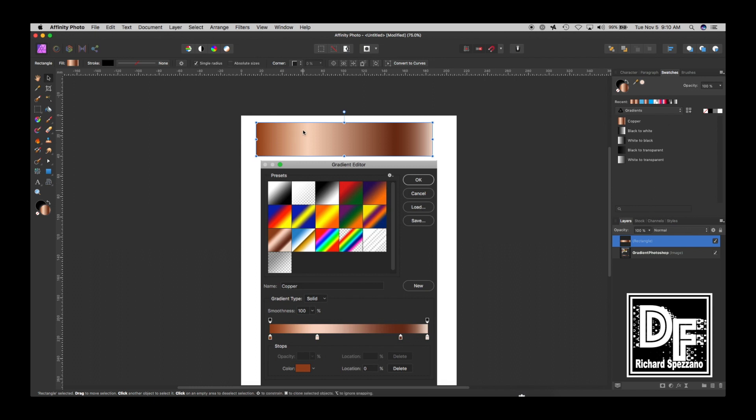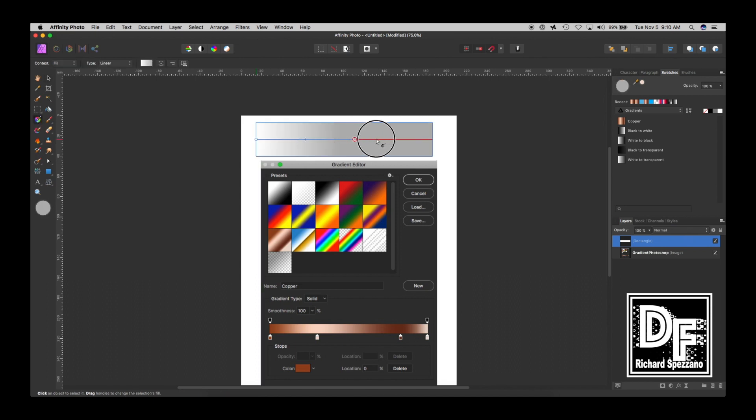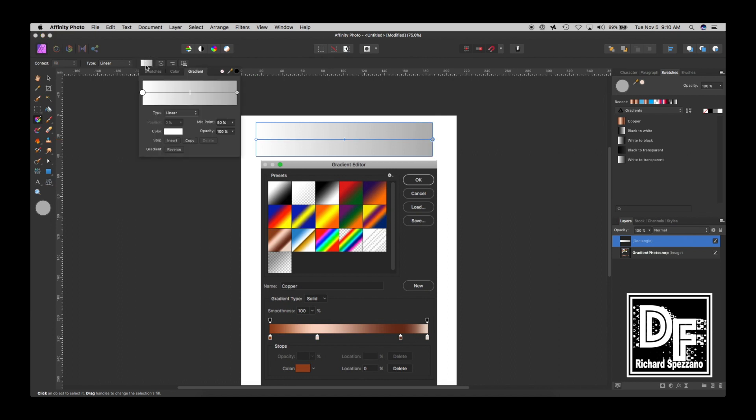Now let's try another one. So I am going to change this back to just any color. Let's leave it white. It doesn't matter. So now I'm going to, once again, I'm going to go to gradient fill, and do this, and open this up, and let's pick another one.